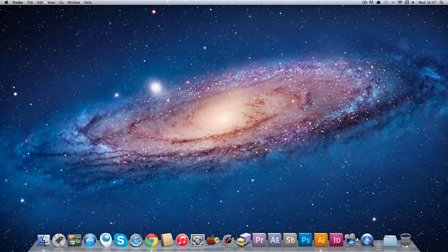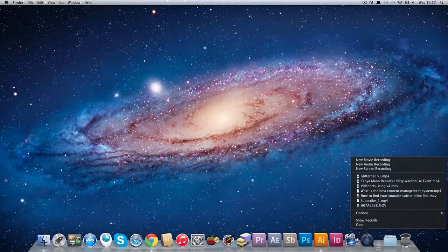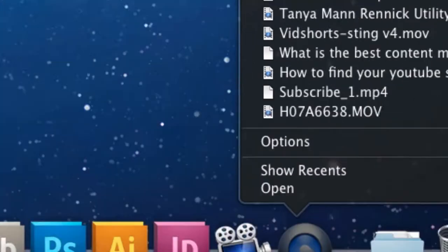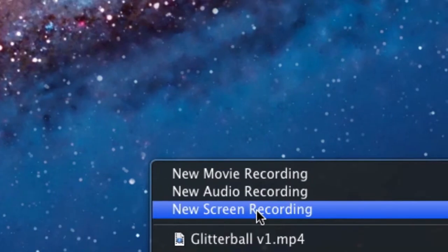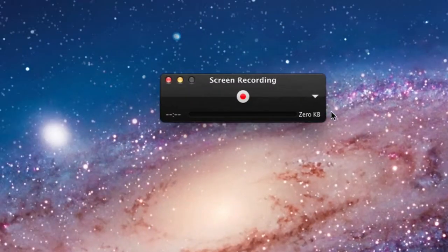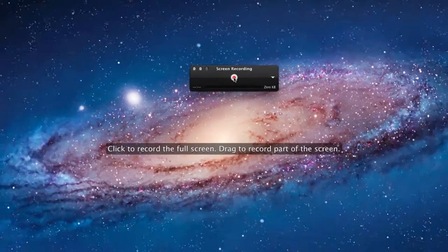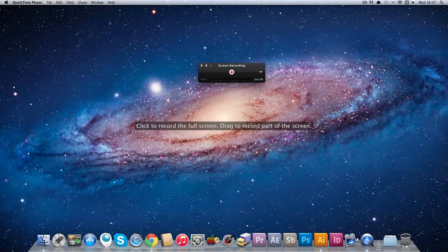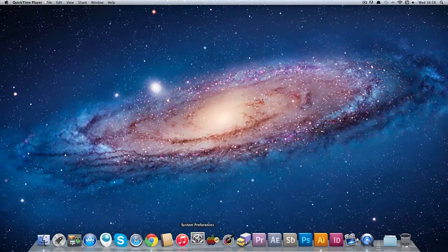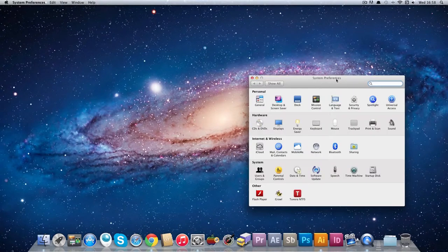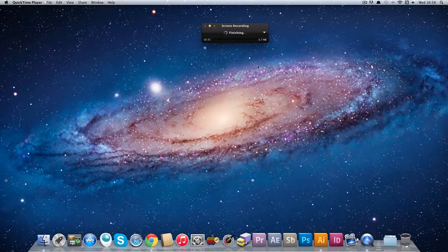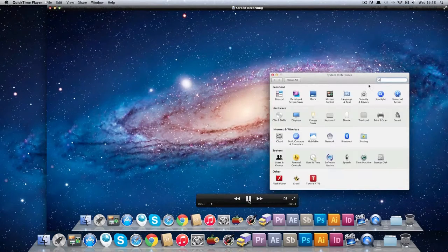I'm going to take a look at recording with QuickTime. So I'm going to control click on the QuickTime icon and go to new screen recording. A little window has opened up and it has a big red button in the middle. So click that, click to record the full screen or drag to record part of the screen. Just for an example, I'll open System Preferences and you can see that it's recorded my screen.